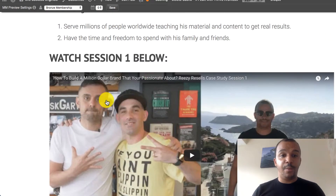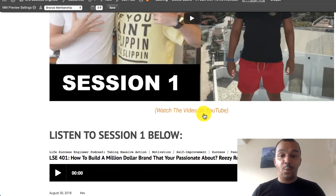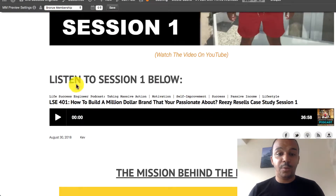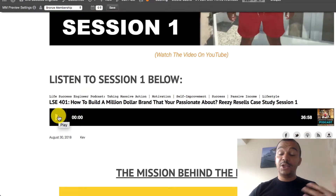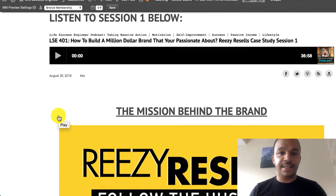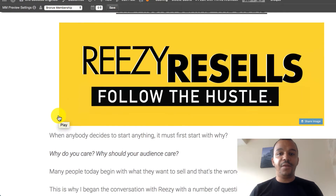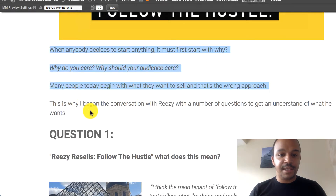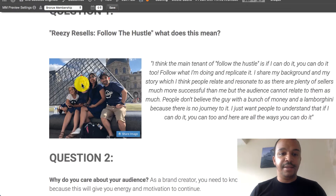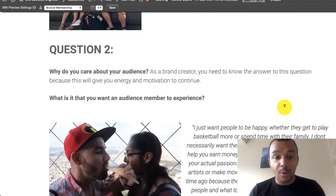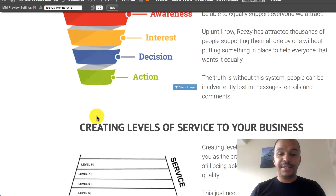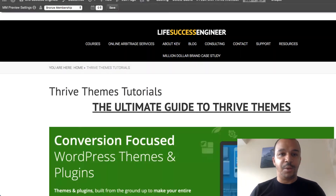Then there's the first video — 'watch session one below' — so they can watch the video. There's also 'listen to session one,' which is great — they can listen to it as well. Somebody's now thinking, 'this is really, really good.' Then they've got the option to read as well. So you've got the content, you can share different images with some quotes, you can put different content boxes — there's a lot of things you can do at this point.